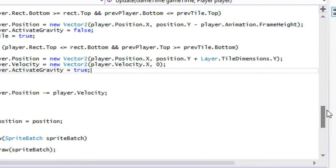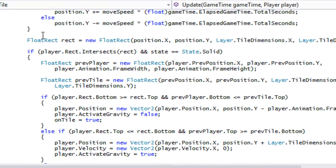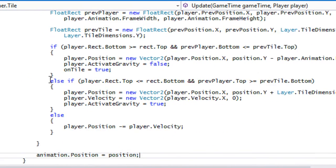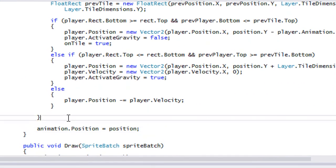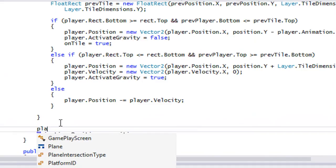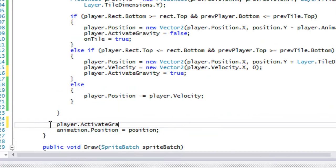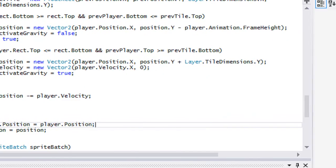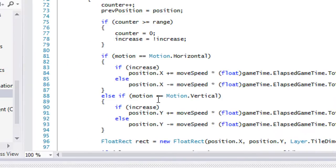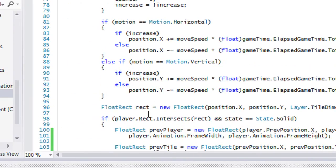So we've got the stuff that happens when we collide. At the bottom we want to say player.animation.position equals player.position. We also need to handle the case where we're on a tile and need to follow our platforms if they're moving.